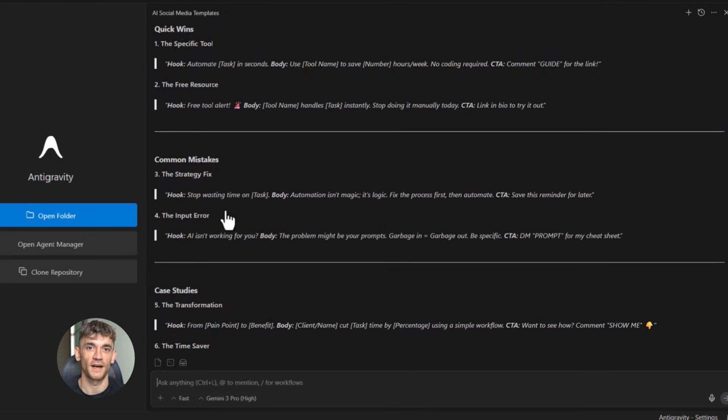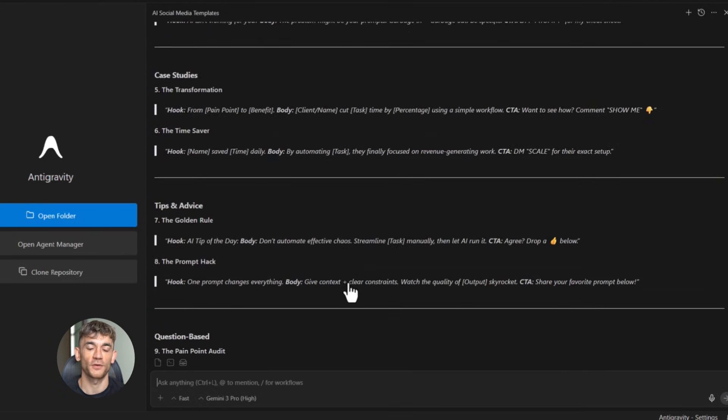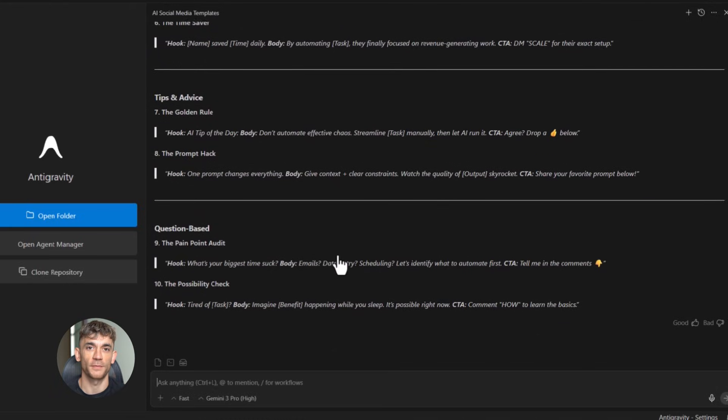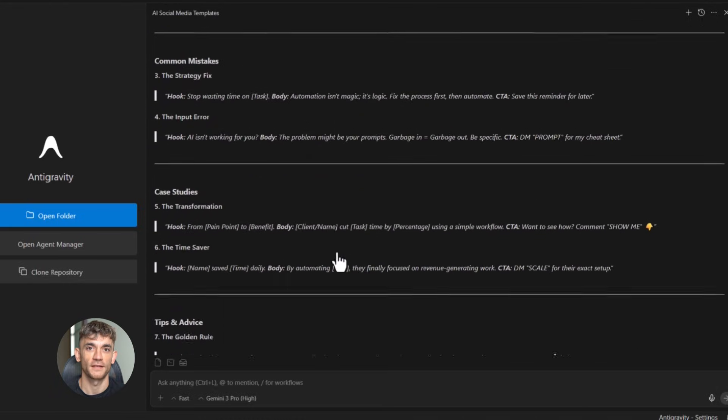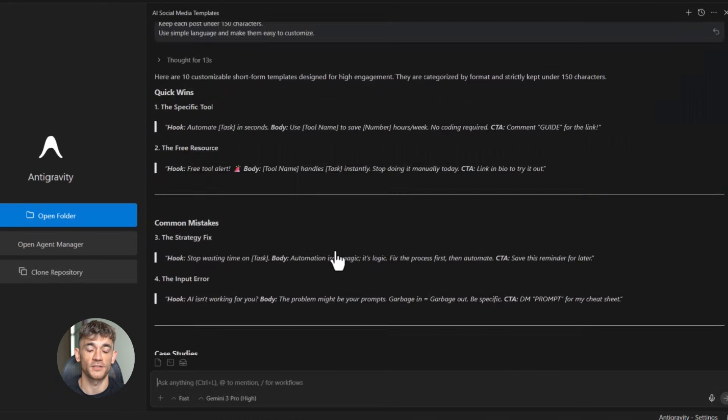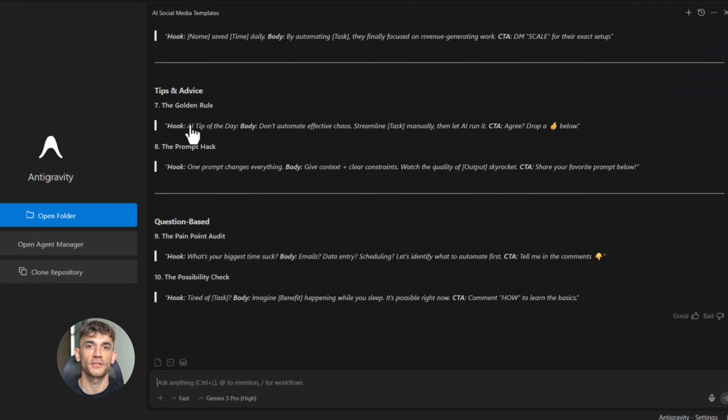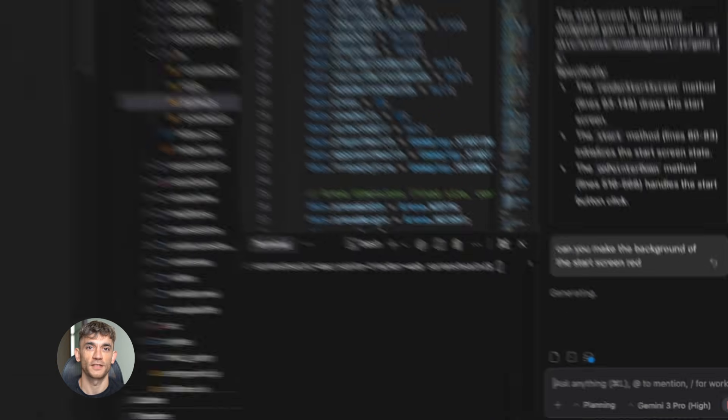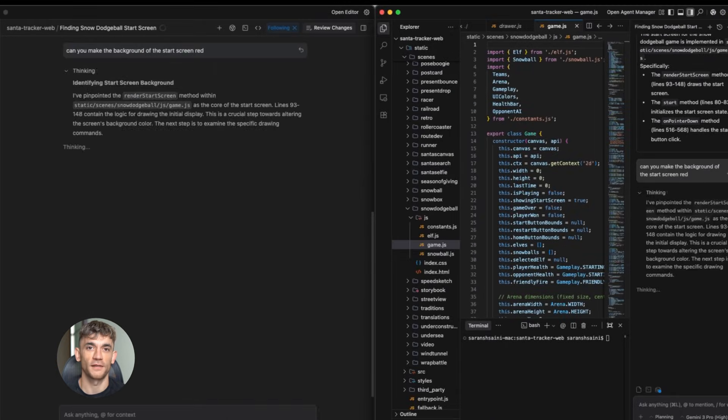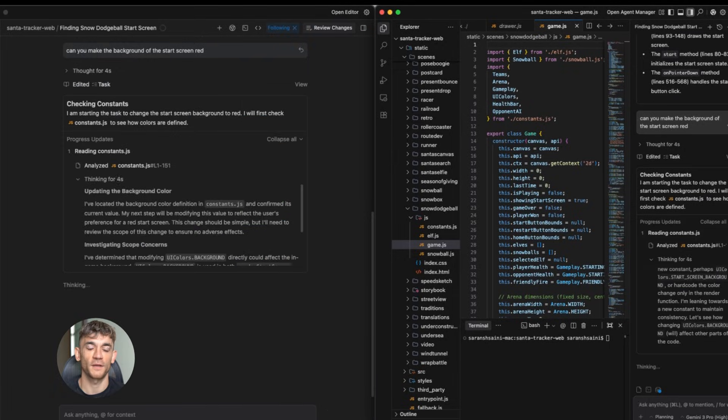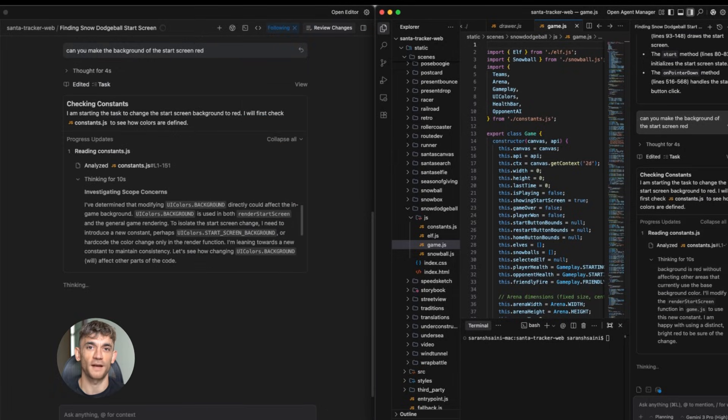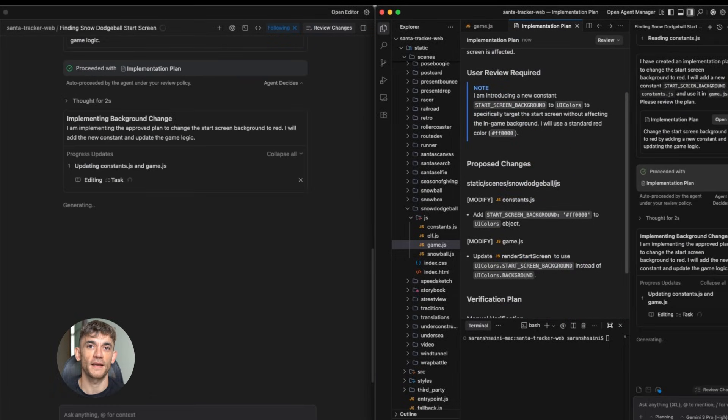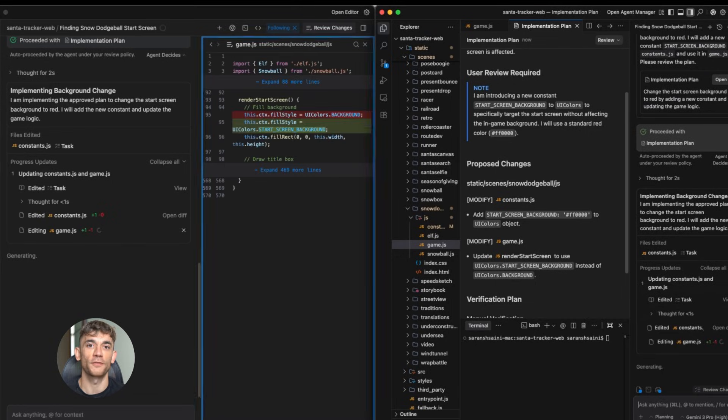Vary the formats. Include question posts, tip posts, mistake posts, case study posts, and quick win posts. Keep each post under 150 characters. Use simple language, make them easy to customize. 10 templates ready to go. This is how you scale content without burning out. You create the system once, then you use it over and over.